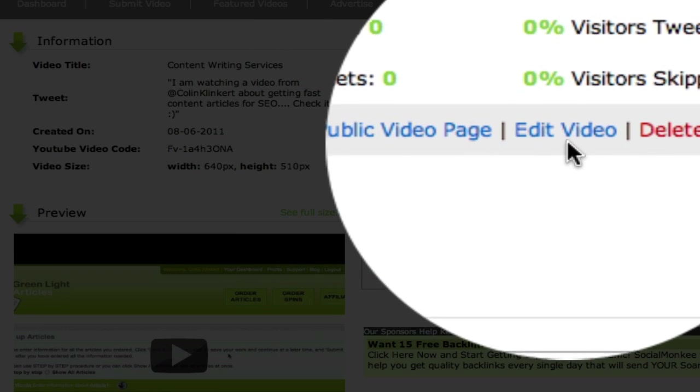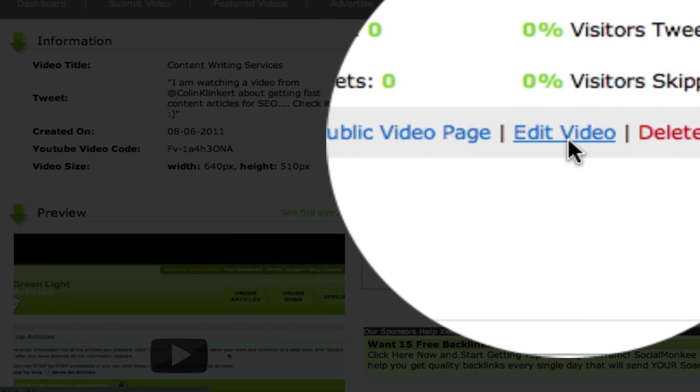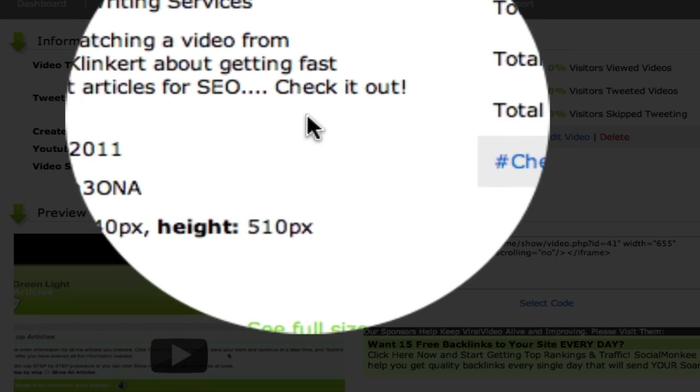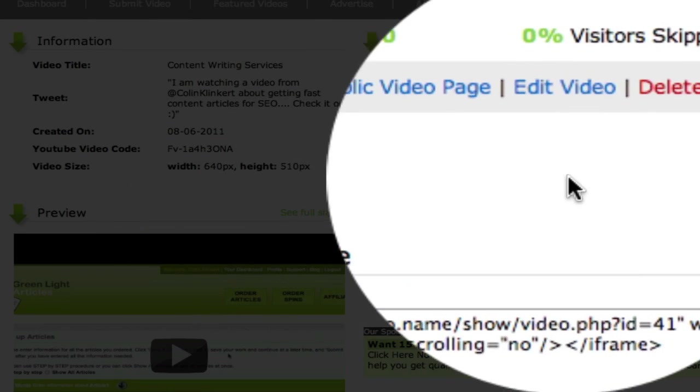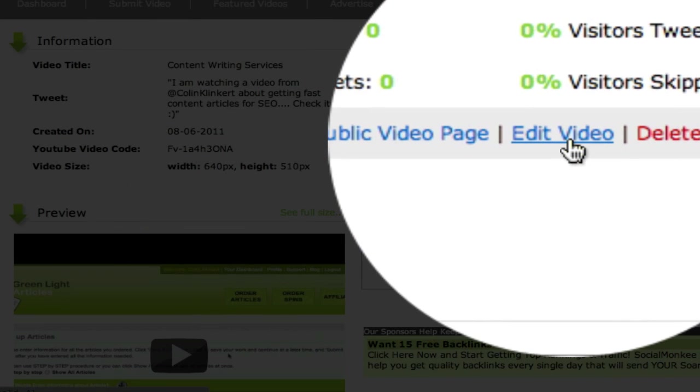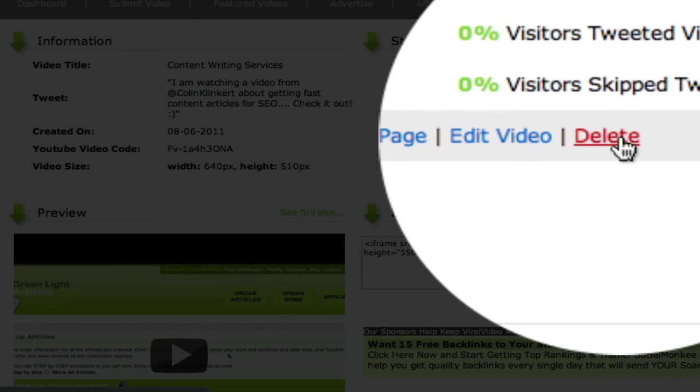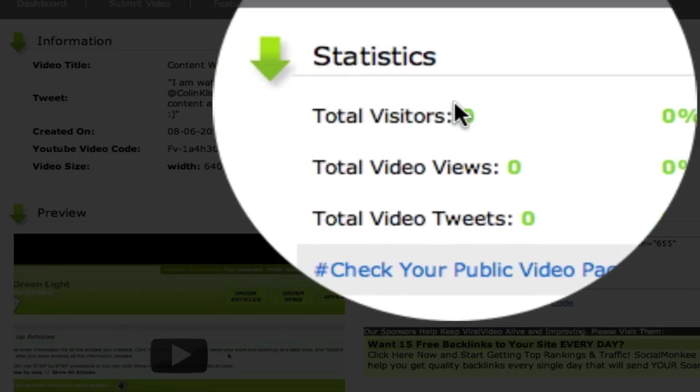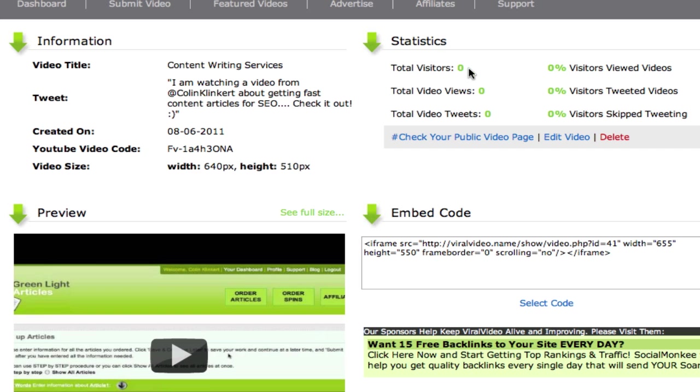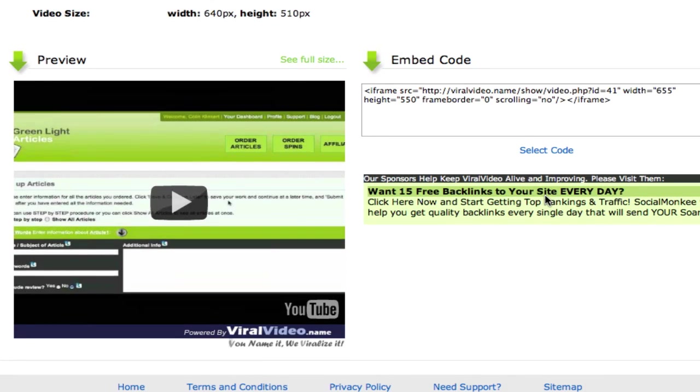But also you can see that you can click edit video. If you've made a mistake. If you want to change the tweet. If you want to change when the tweet shows. And you can of course delete your video. But now you can also see how many visitors and what percent of them actually tweet and how many skipped and so on.